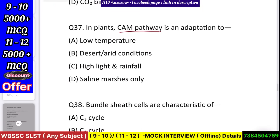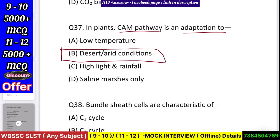Question number 38: In plants, CAM pathway is an adaptation to — low temperature, desert/arid conditions, high light and rainfall, or saline marshes? Answer: desert/arid conditions.